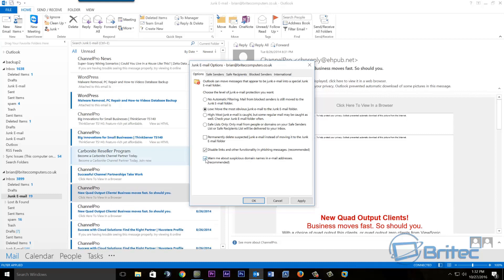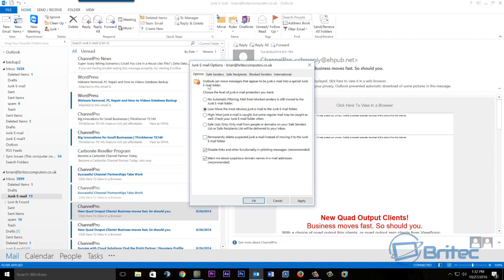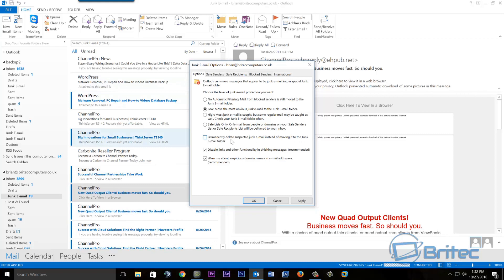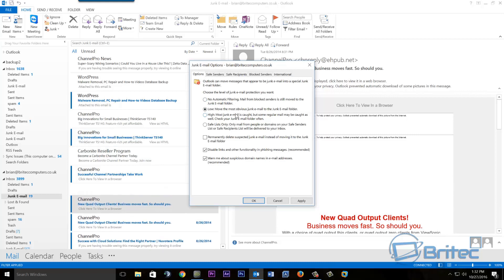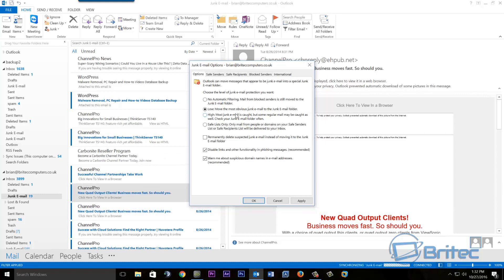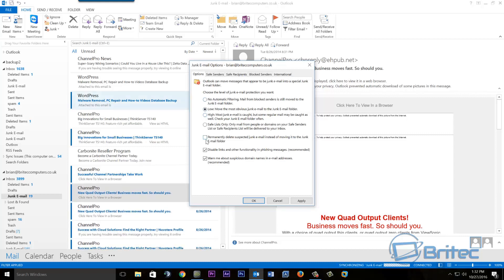There's also 'Warn me about suspicious domain names in email addresses' - recommended to have that ticked as well. One option you should leave unticked is 'Permanently delete suspected junk emails instead of moving them to the junk email folder.' If you tick this, it gives the junk filter permission to permanently delete emails - and it could delete good emails that sometimes mistakenly end up in junk, which happens quite a lot.